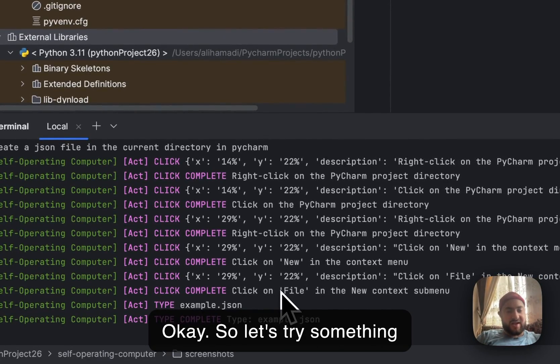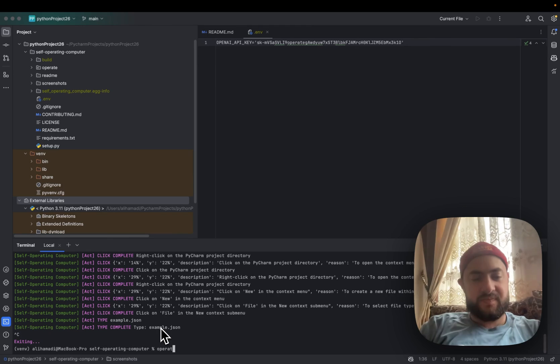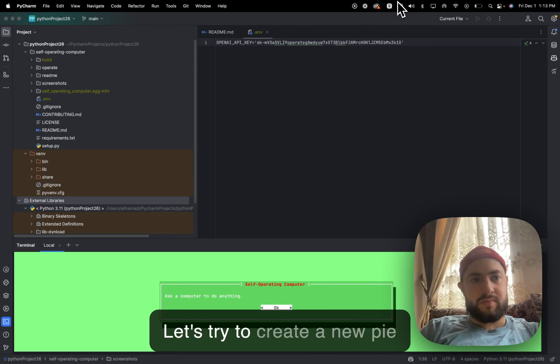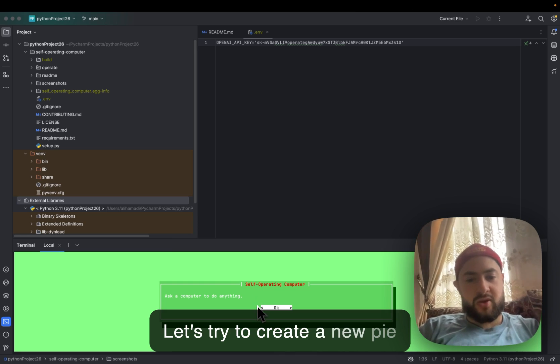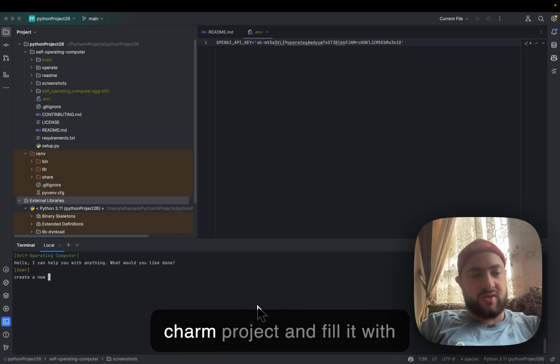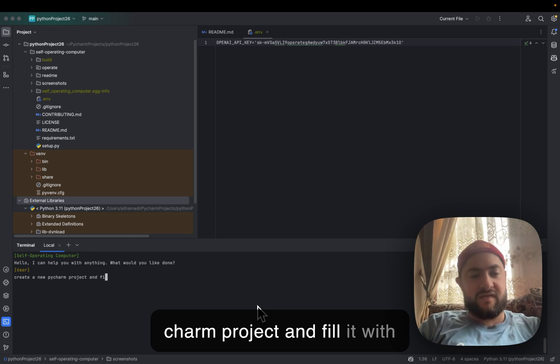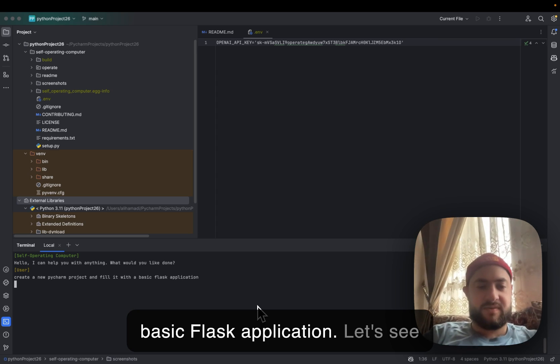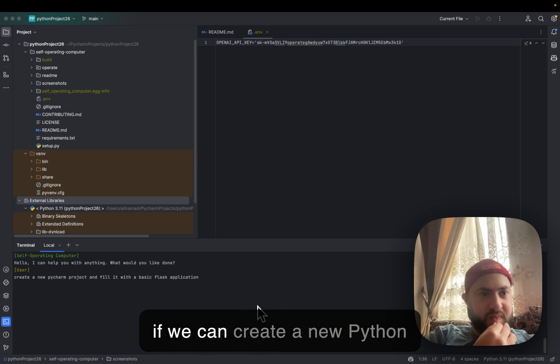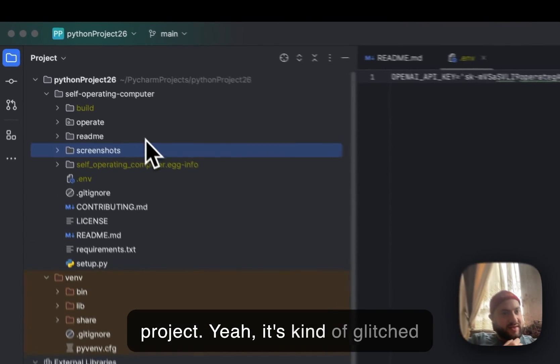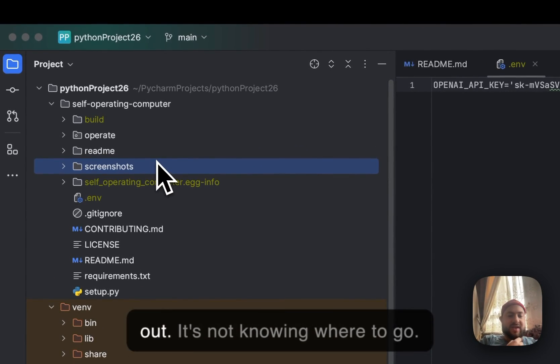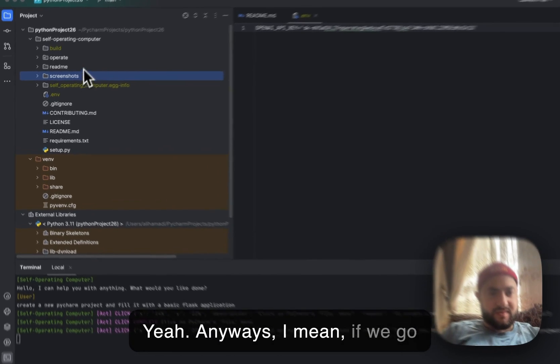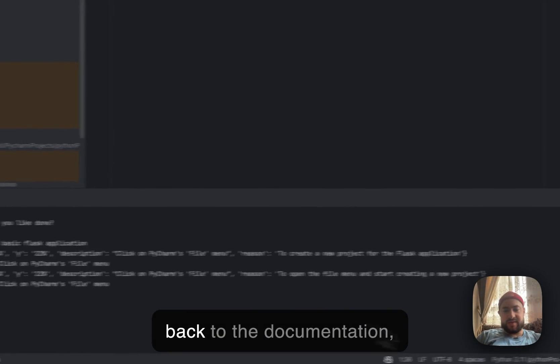So let's try something else. Let's try to create a new PyCharm project and fill it with a basic Flask application. Let's see if it can create a new Python project. Yeah, it's kind of glitched out. It's not knowing where to go.